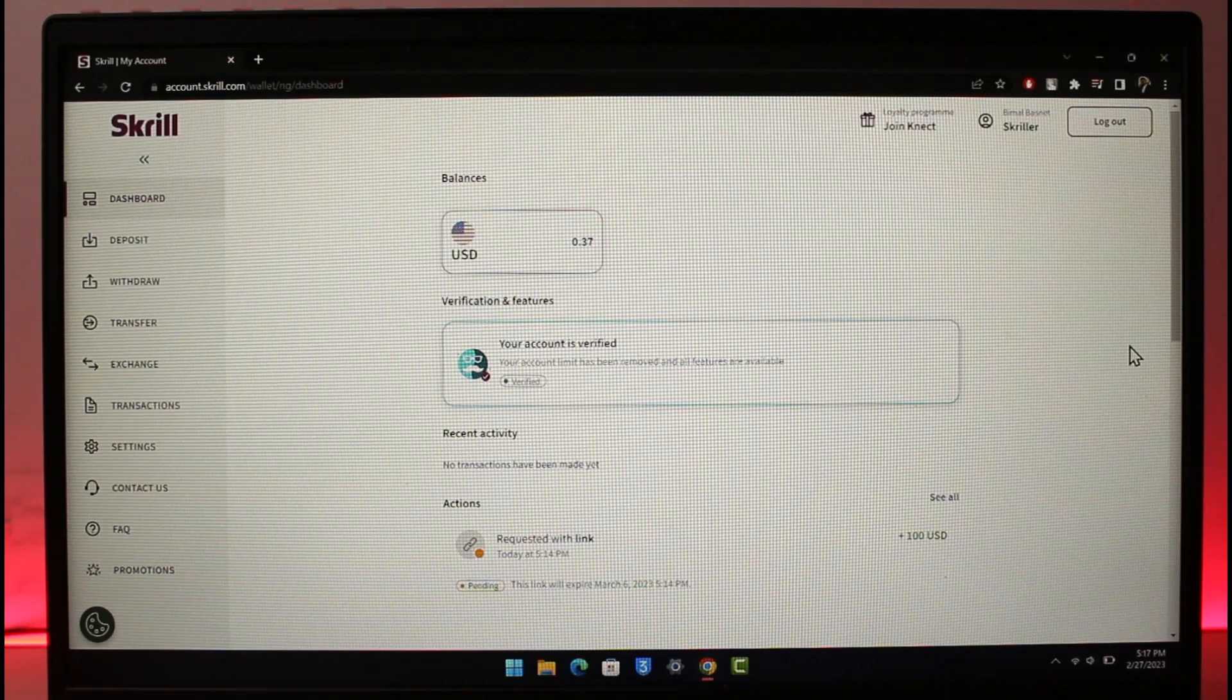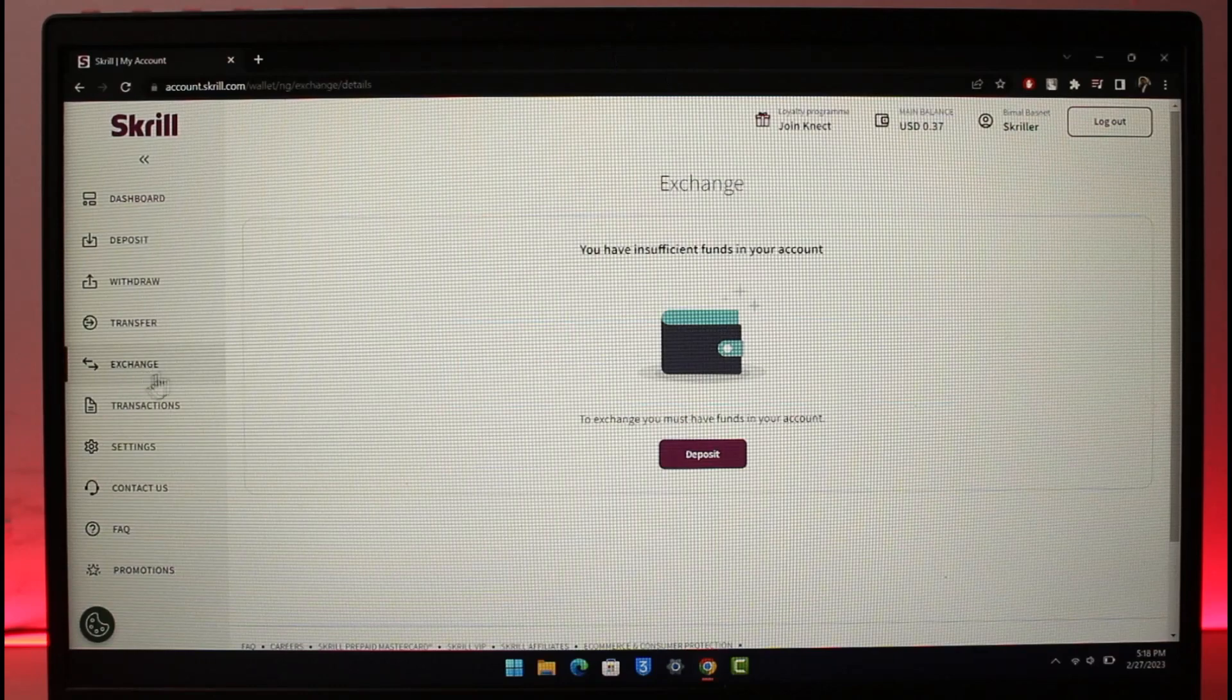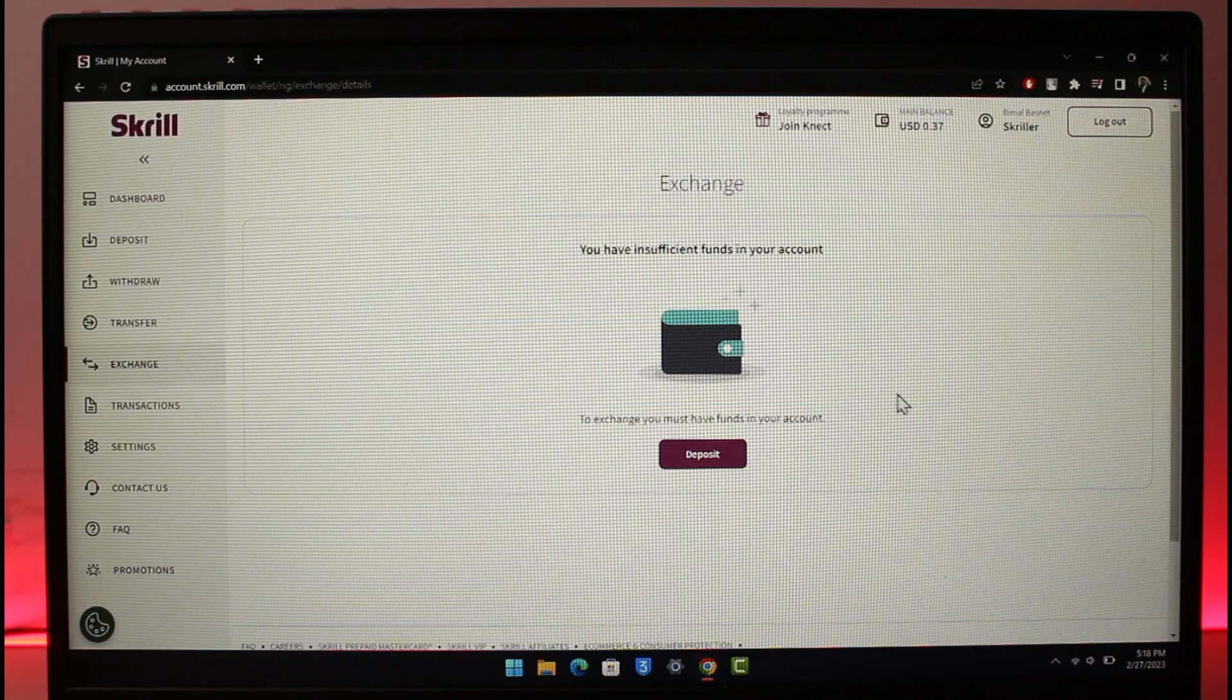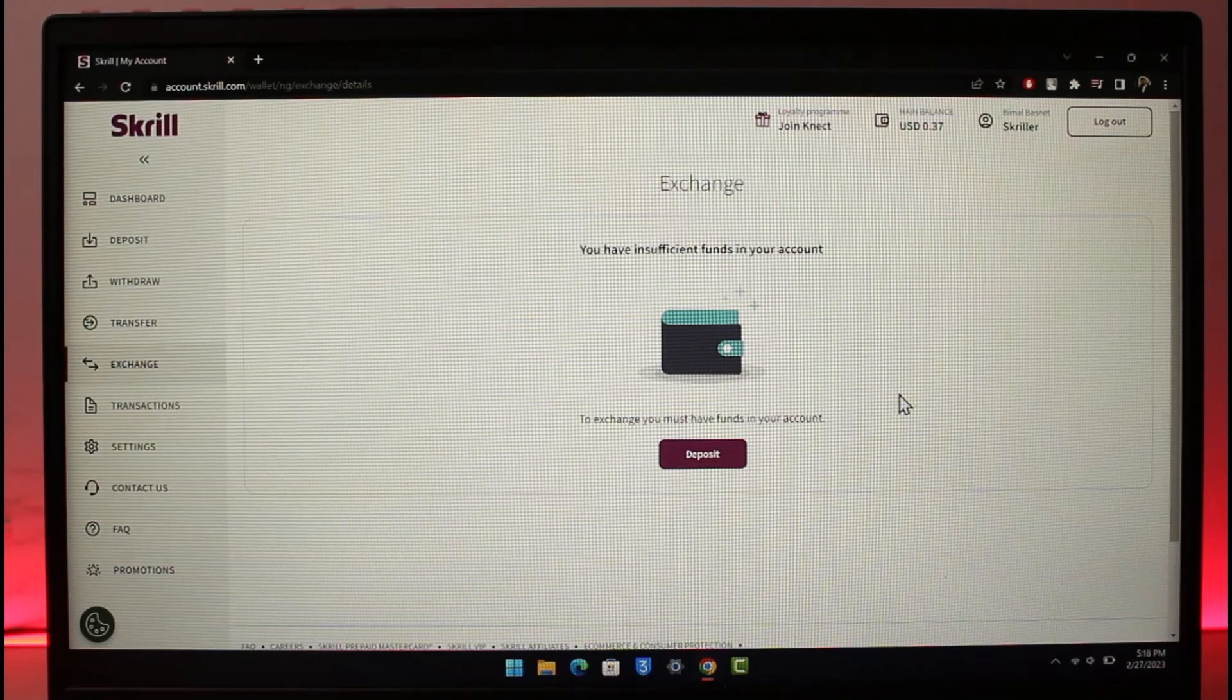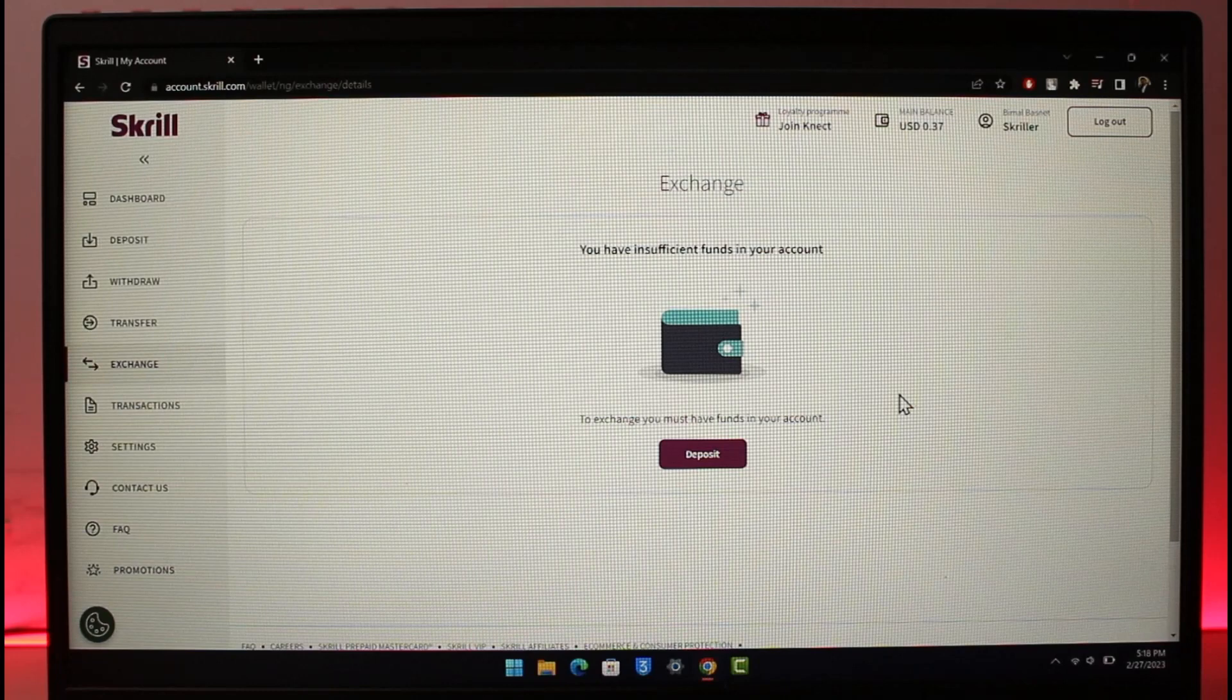If you want to exchange your currencies, you can come to the exchange platform over here. Make sure you have sufficient funds, and then you should be able to convert dollars into USD, USD into AUD, or whatever else you prefer.